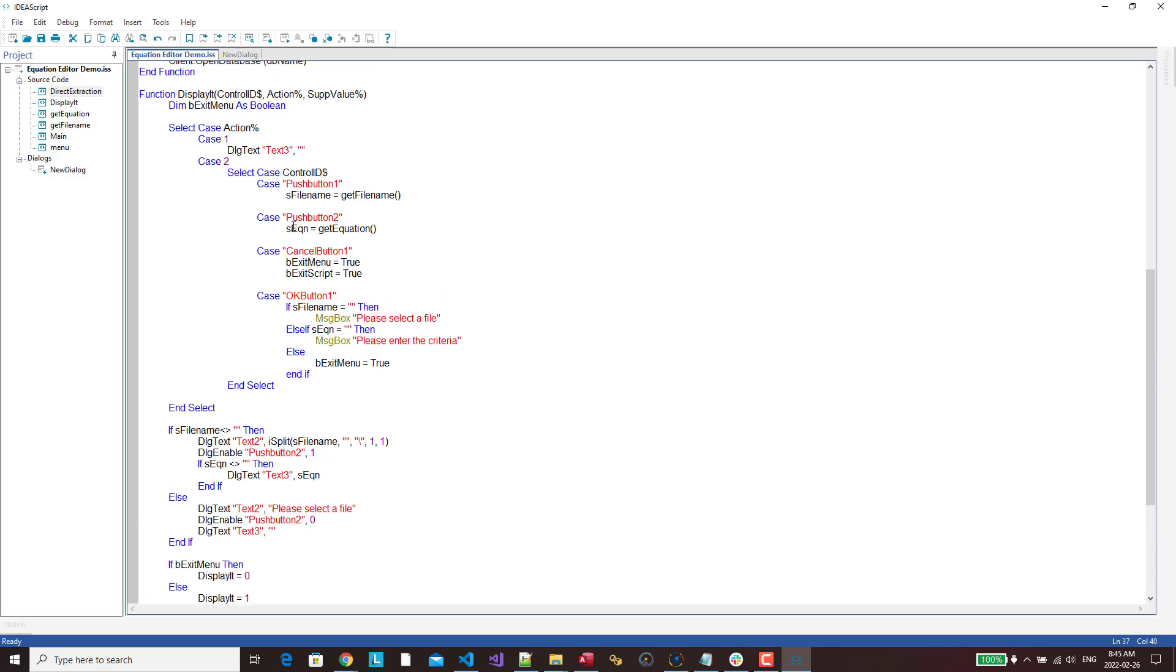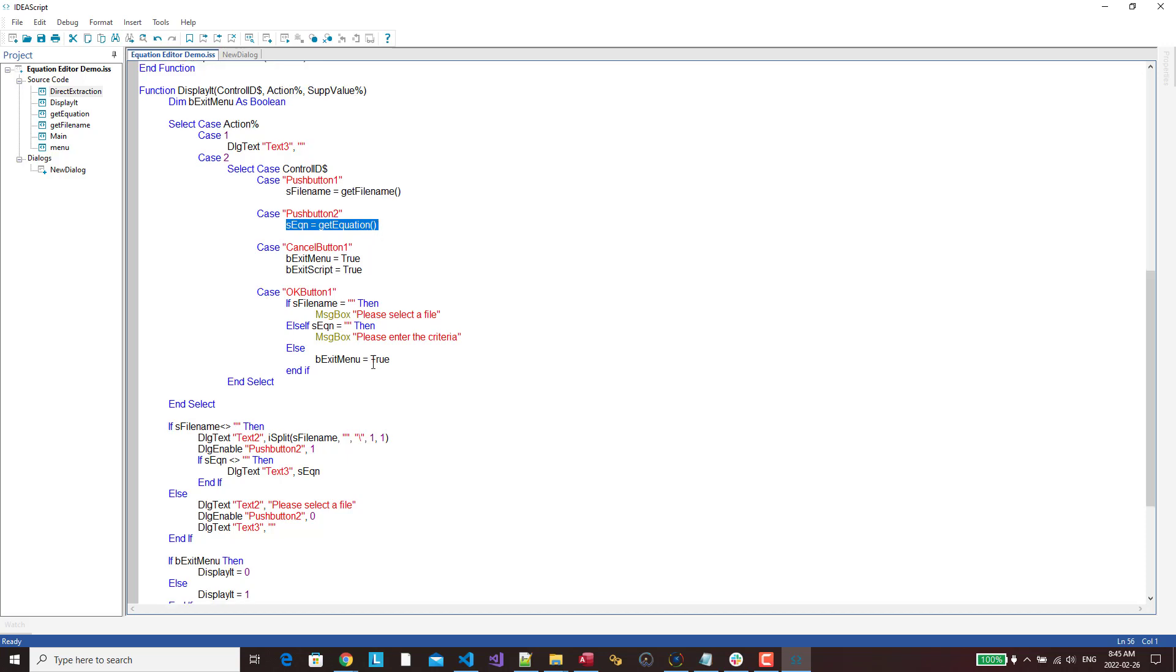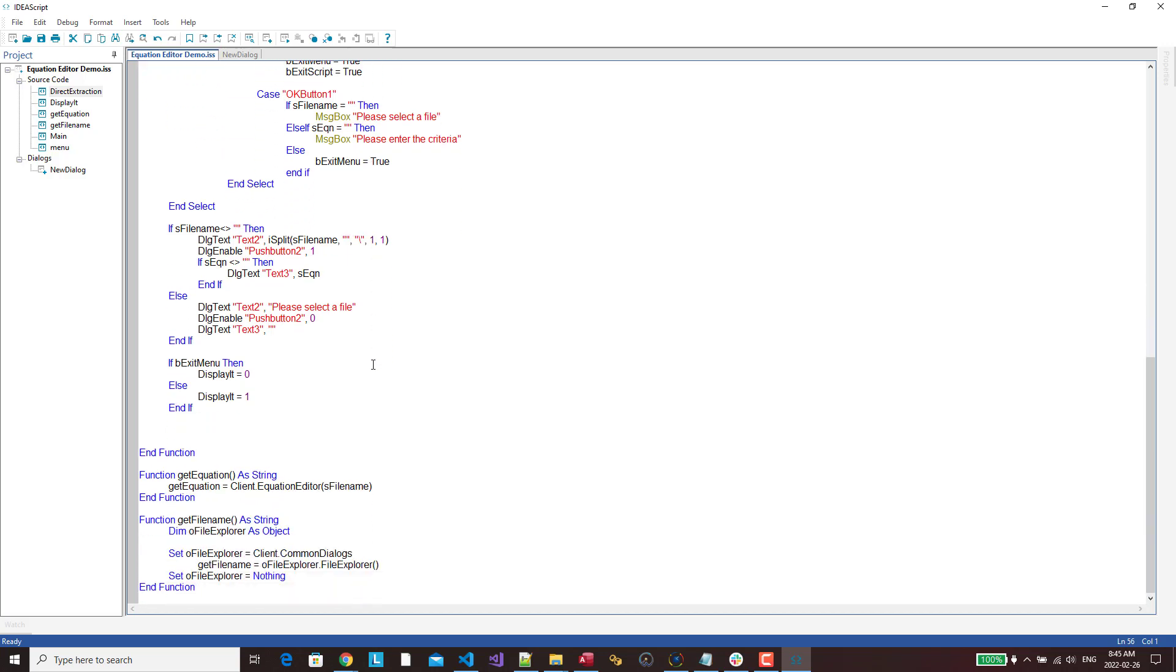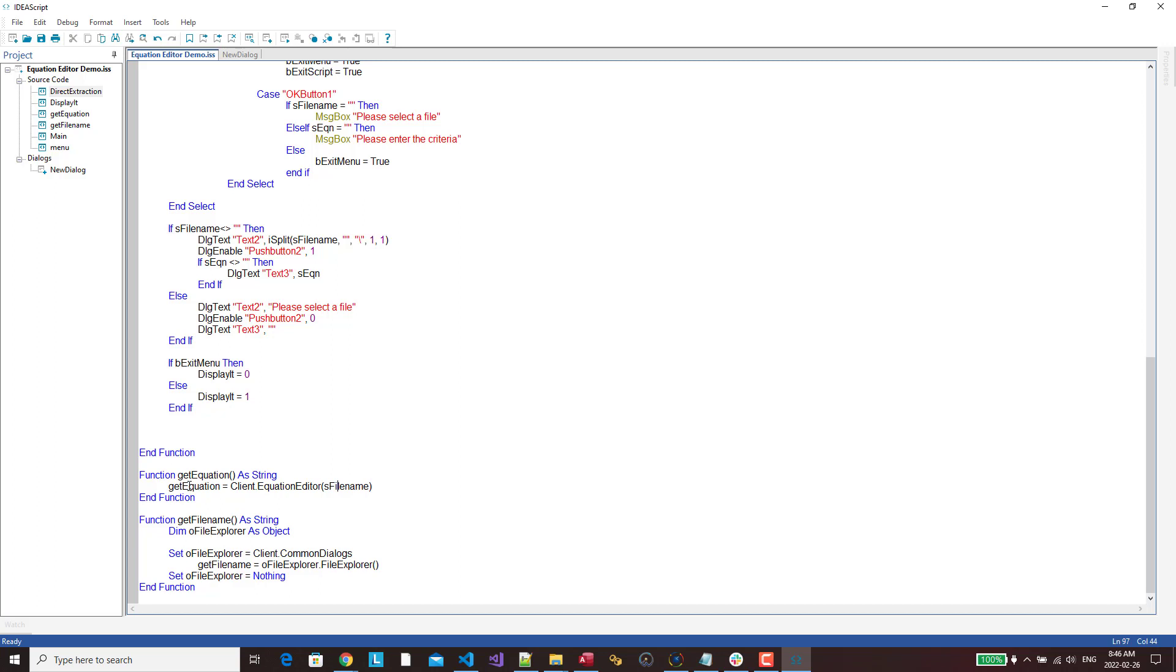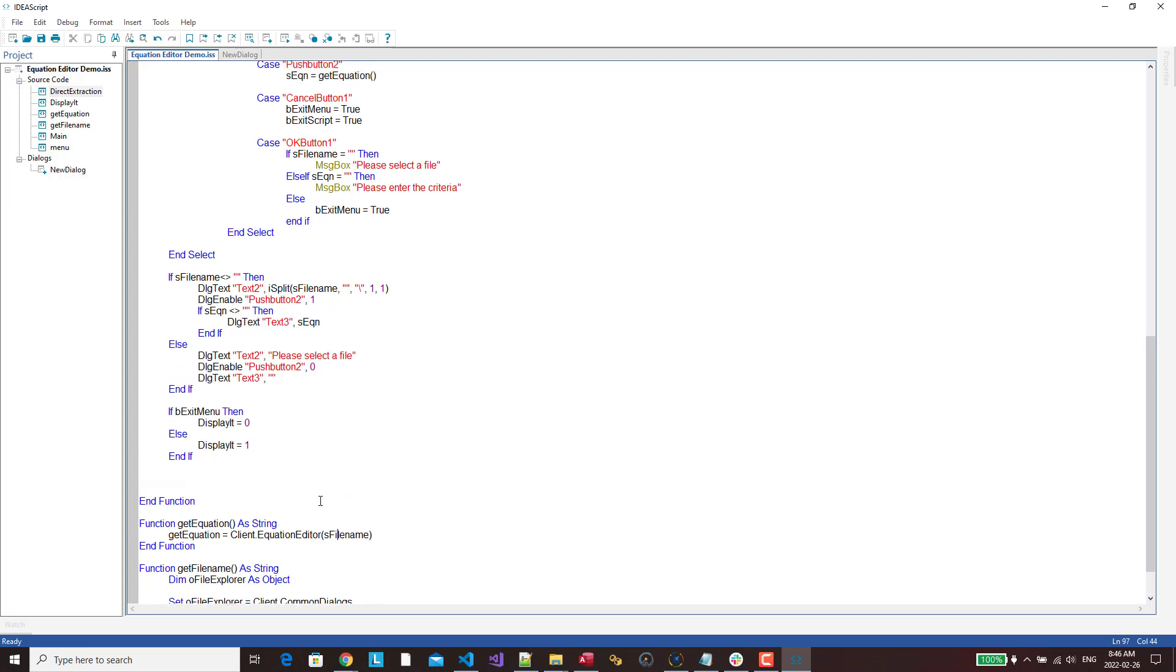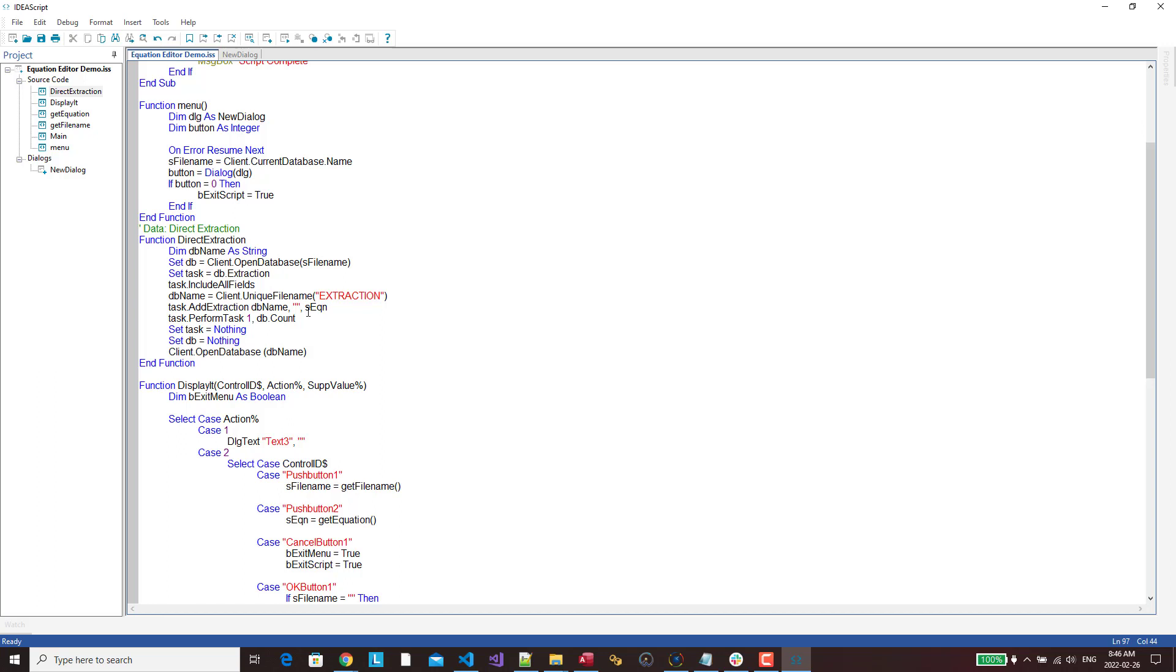The next part is, this is the new part, is now I can go get the equation. And here I've written a little snippet here, get equation. And now what we have here is client equation editor. So what we do is we send the file name to the equation editor. And then when we close it, hit validate or hit save and validate. Whatever equation we've created, it's saved into this variable, get equation, which we would then use as part of our extraction criteria. So that is really cool.